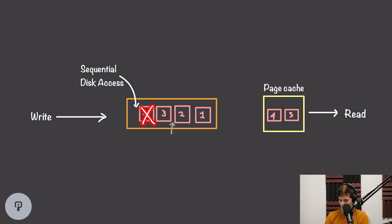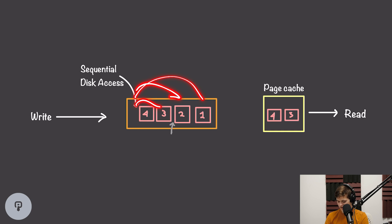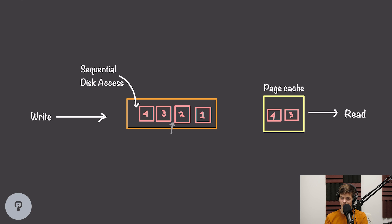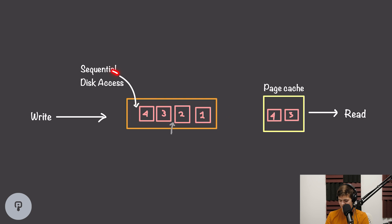If we're removing elements from our queue, we're going to have to write from different areas of our queue depending on which items have been deleted and how many entries are remaining in the queue. However, if we have this log structure and we're always appending to the end, we're always writing sequentially.